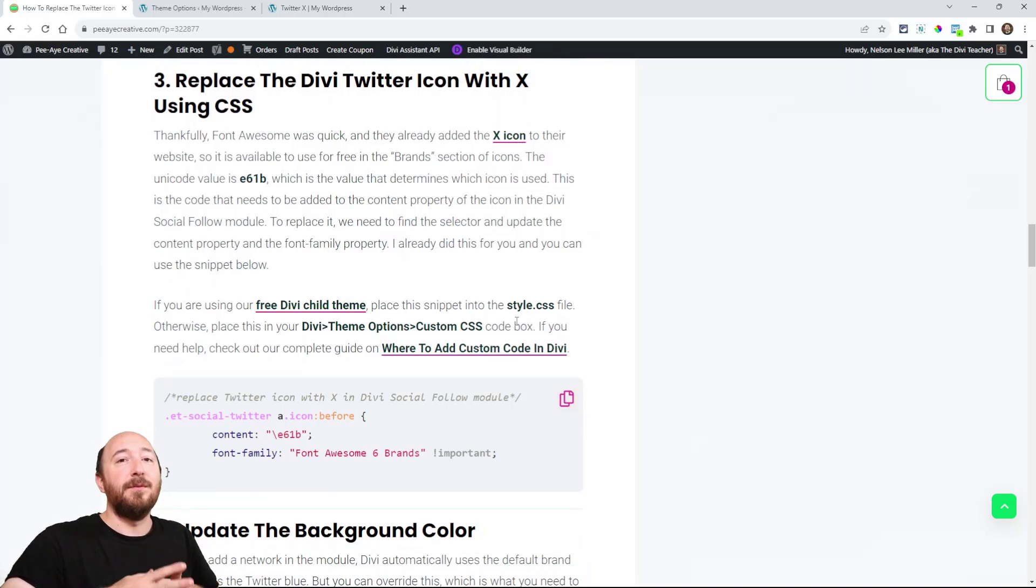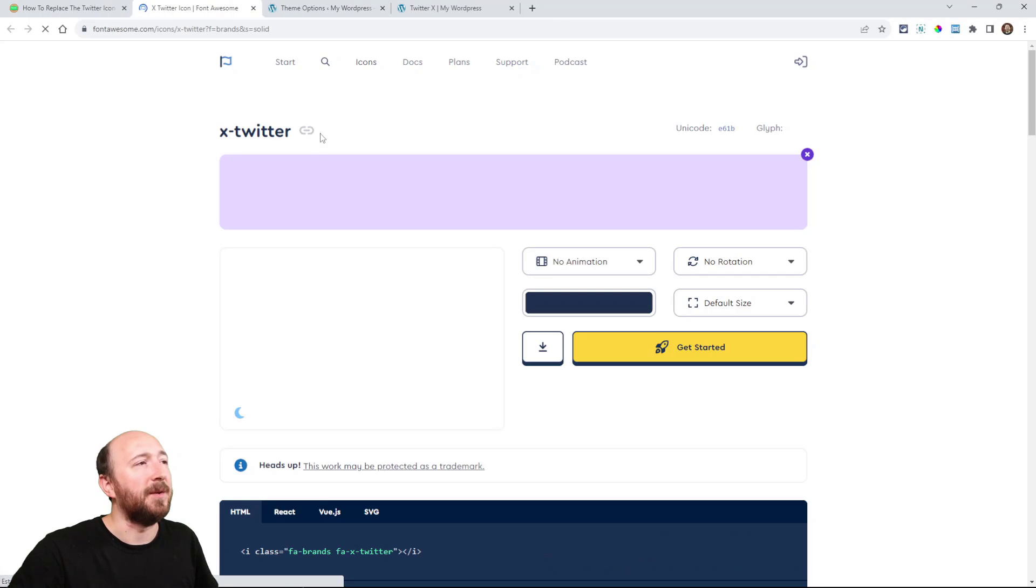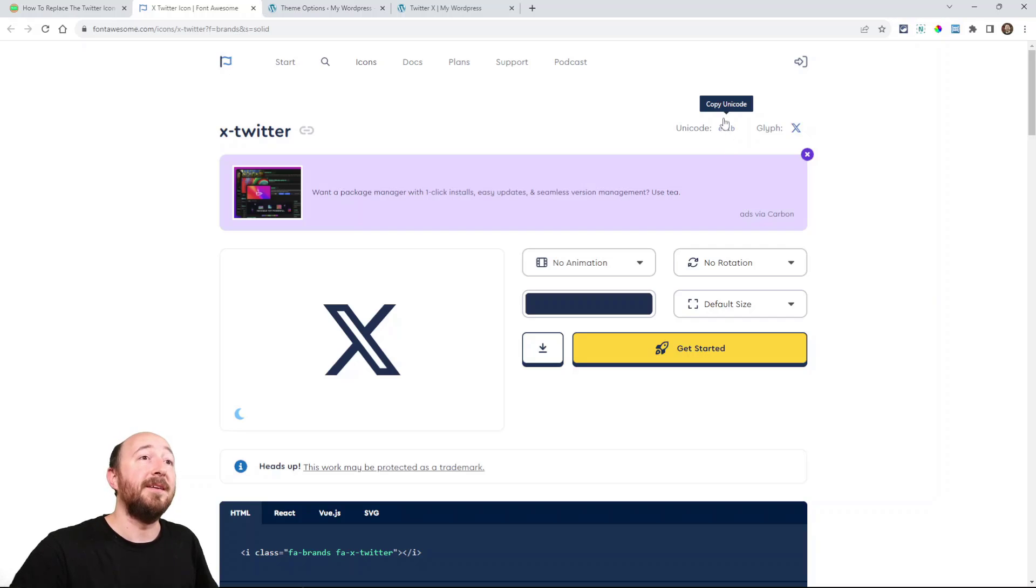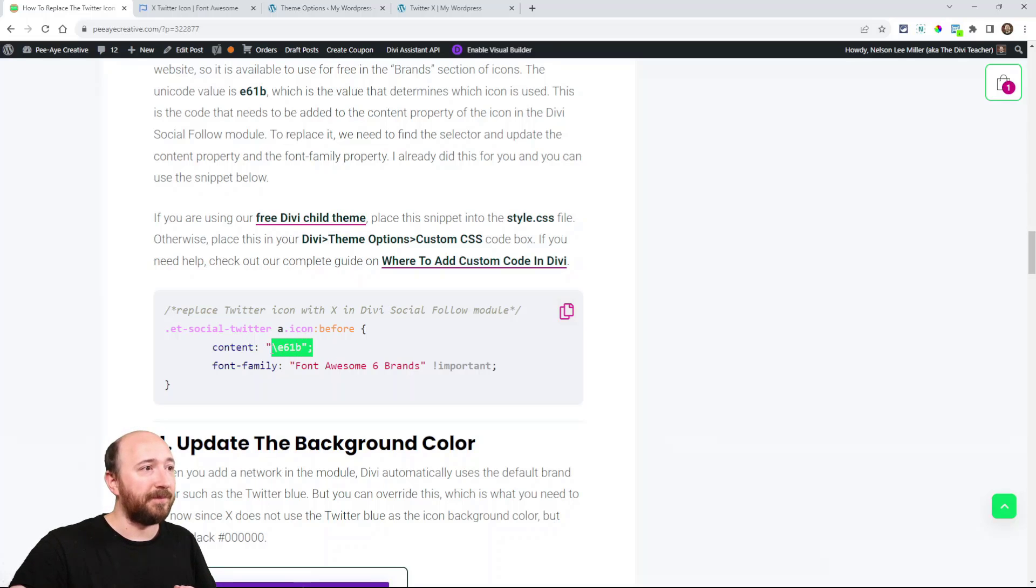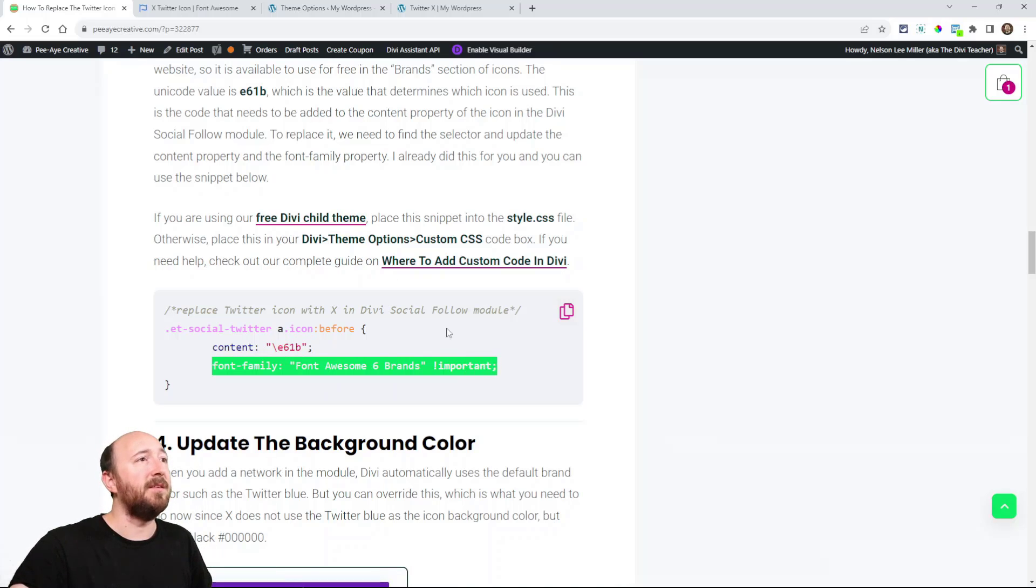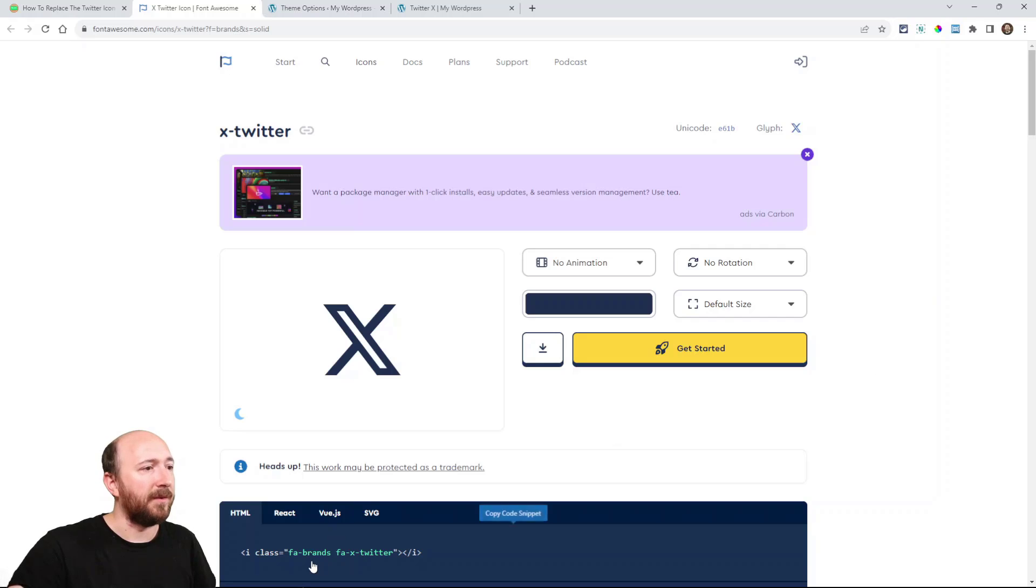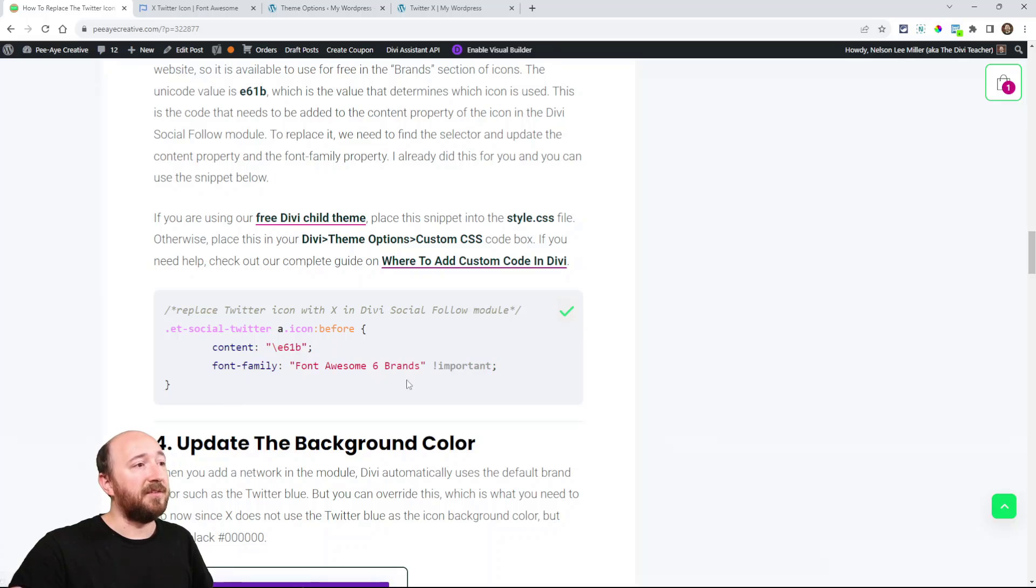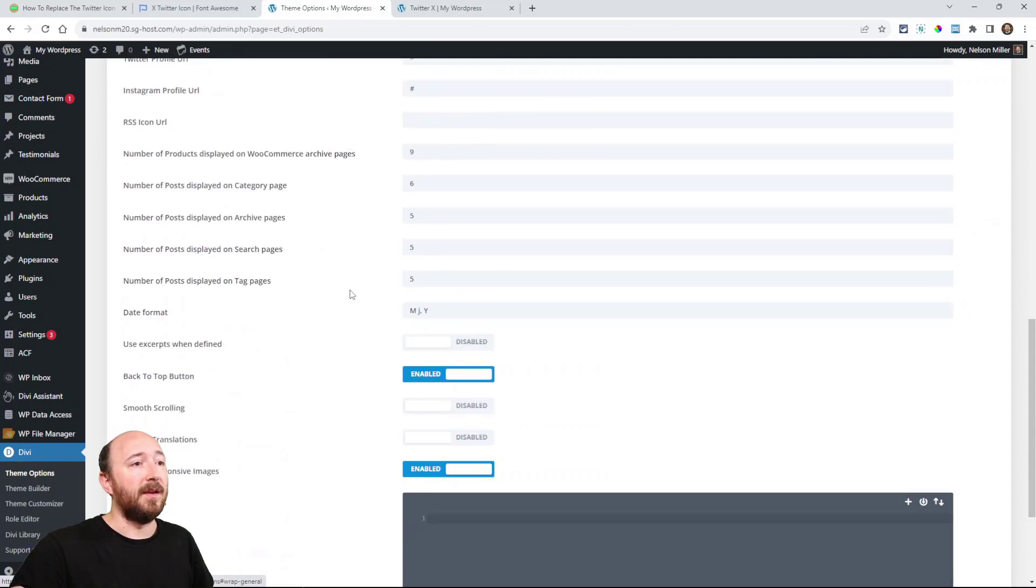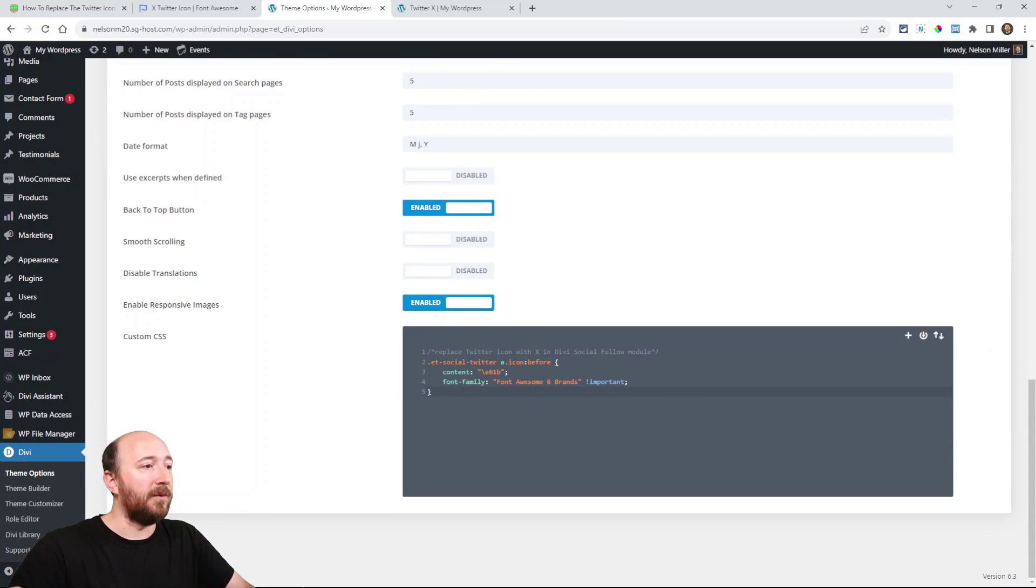Now, on Font Awesome, they already have added the X icon. You can click this if you want to see it, but here it is, X Twitter. Here you can see at the top, the unit code is E61B. That is what we want. So what we are doing is replacing that code, the existing one with the new one. And then we're saying font family, font awesome six brands. And we know it's brands because when we're over on here, it says brands. All right. So just copy this code. Now this is CSS. So in your theme options, you would go to the general tab and just paste it in your theme options right here. So custom CSS in your theme options is where that goes.